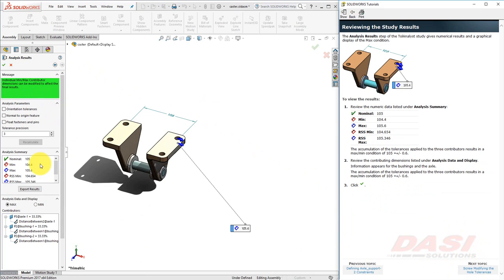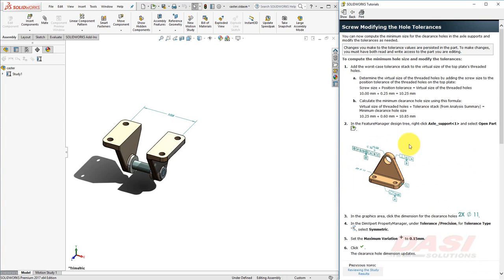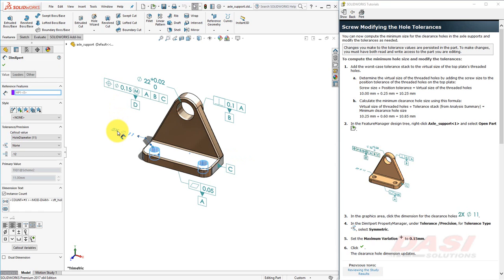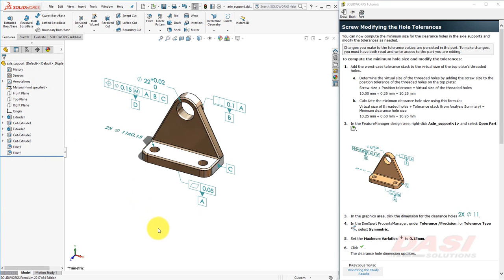Review the summary, and we can see the worst case condition is 105 plus or minus 0.6 millimeter. Click OK. Given the position tolerance on the threaded holes of 0.25, and our tolerance stack-up calculation of 0.6, we can calculate the minimum clearance hole size to be 10.85 millimeter. Let's change our clearance hole's DimExpert dimension to represent this. Open the part and click on the 2 times diameter 11 dimension. In the DimExpert property manager, for the tolerance type, set it to Symmetric, and set the maximum variation to 0.15, and click OK. The clearance hole dimension updates, and we are finished with this model.